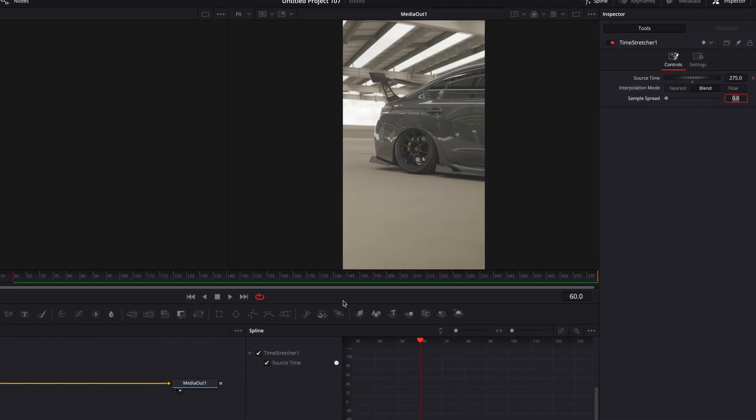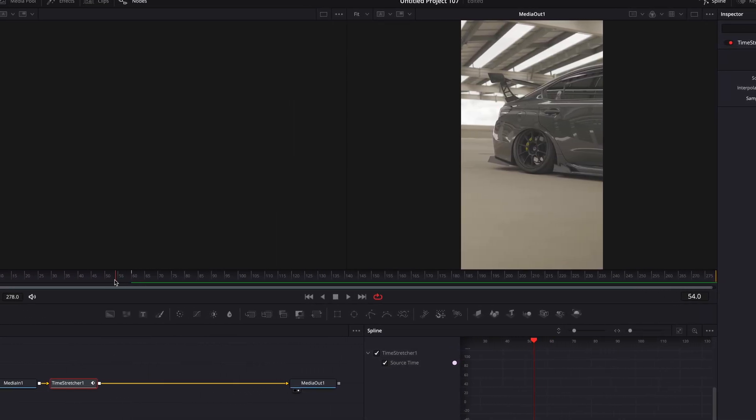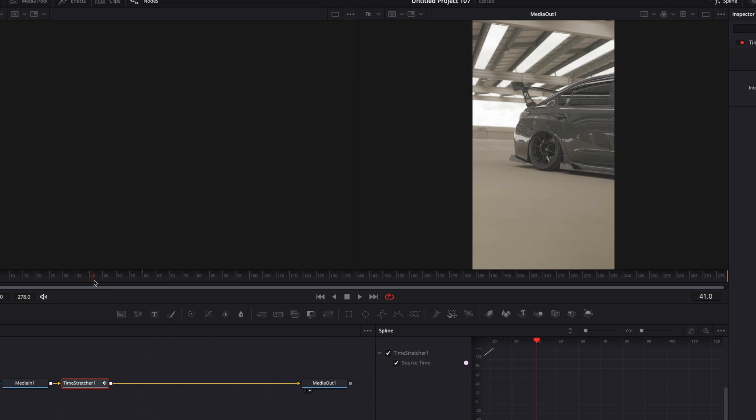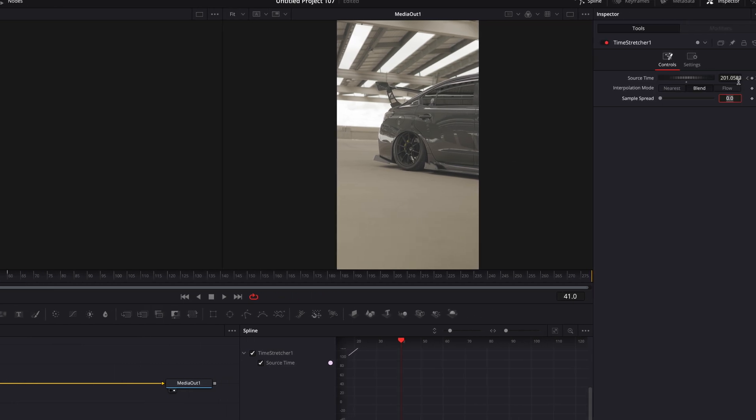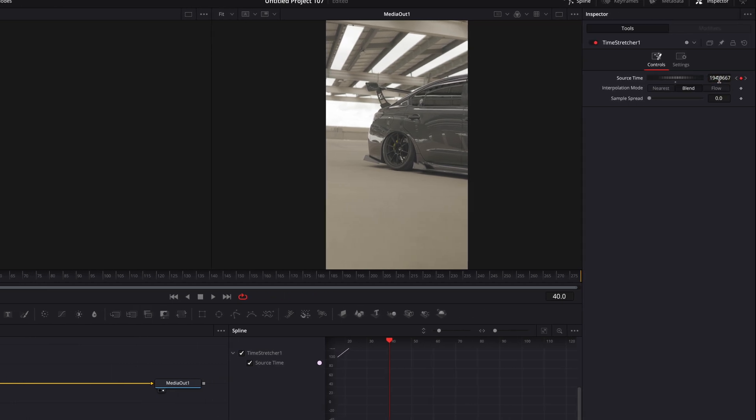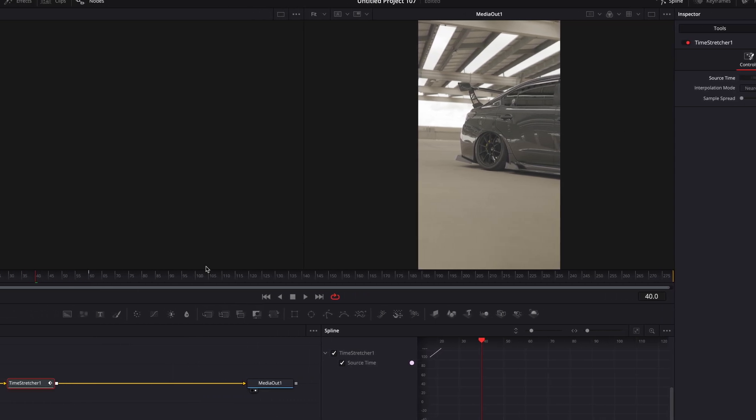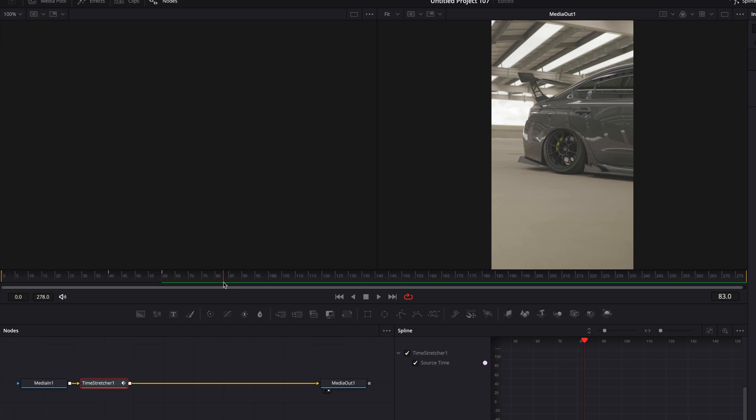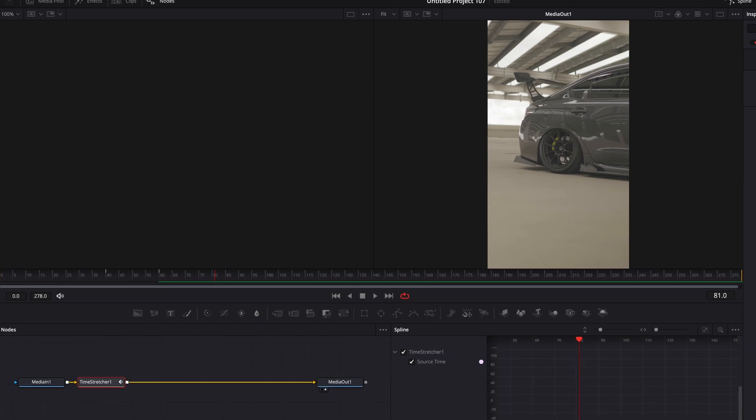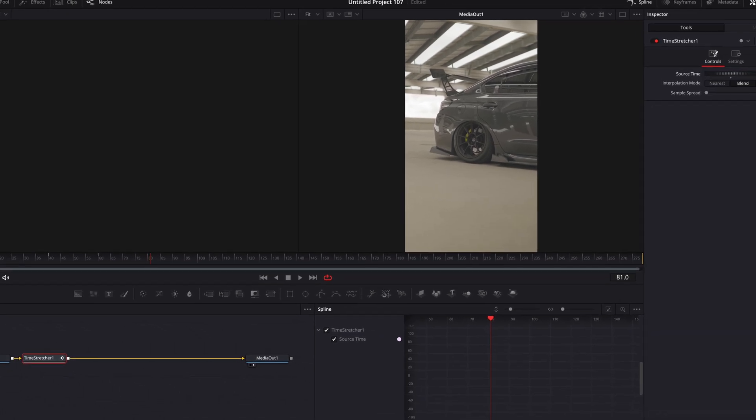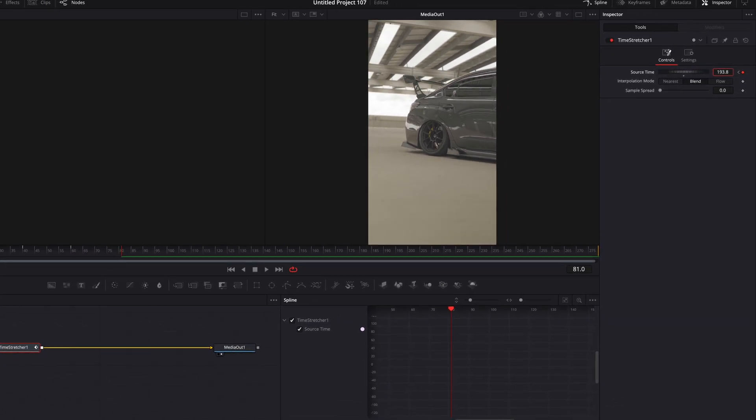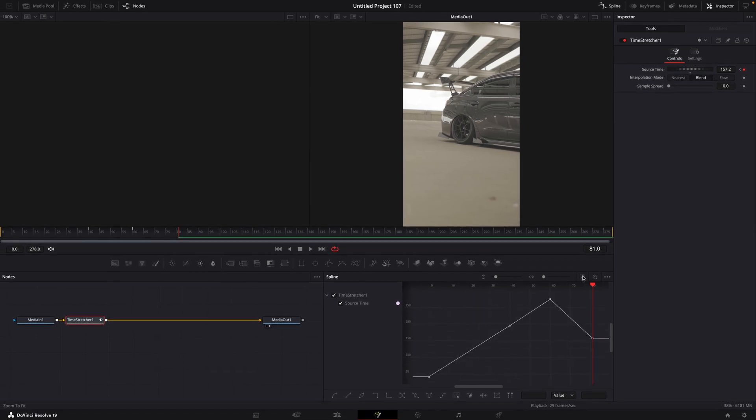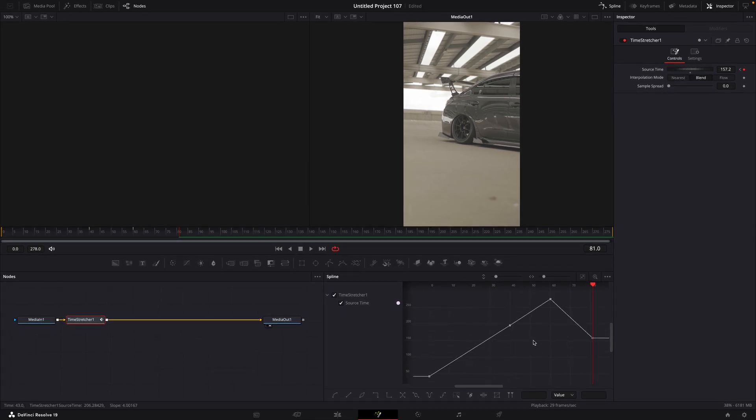Go a few frames backwards and make a keyframe. If you want, you can also lower the value a little. If you went 10 frames backwards, now go 10 frames forward from the keyframe and reduce the value. You should end up with something like this.